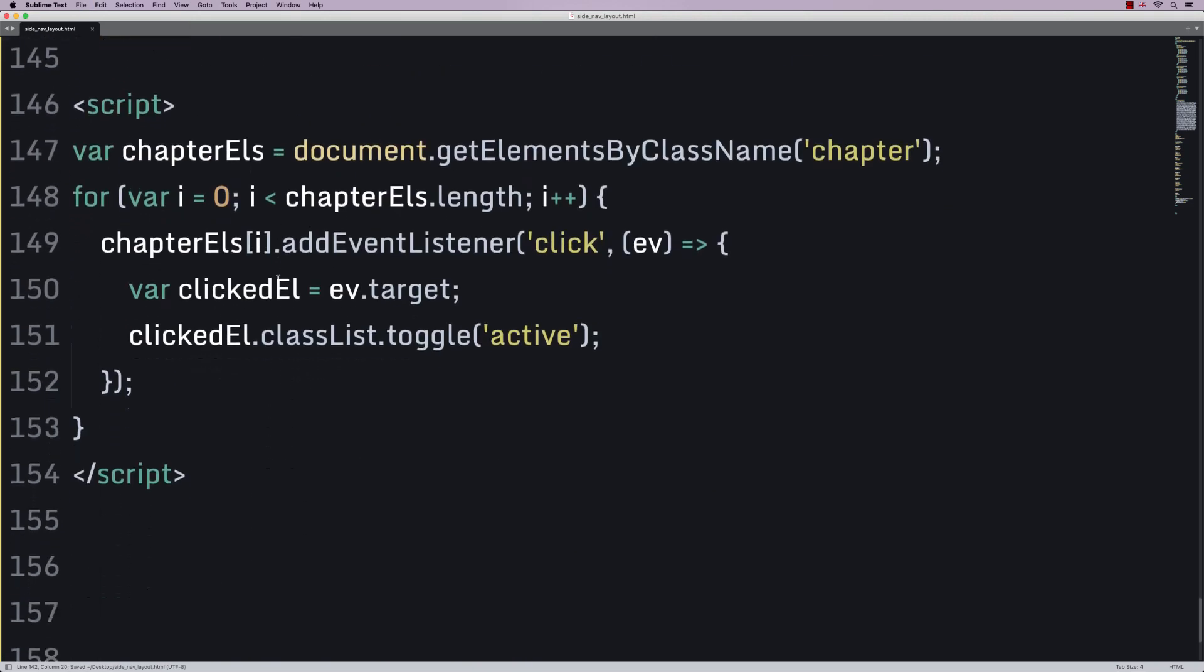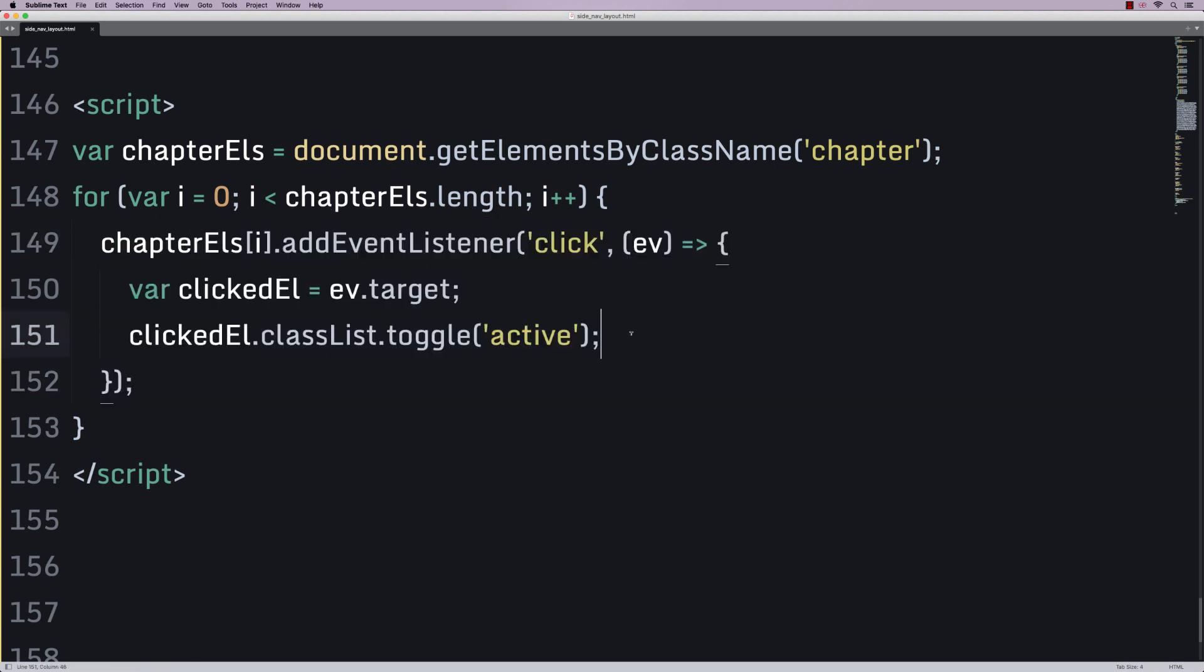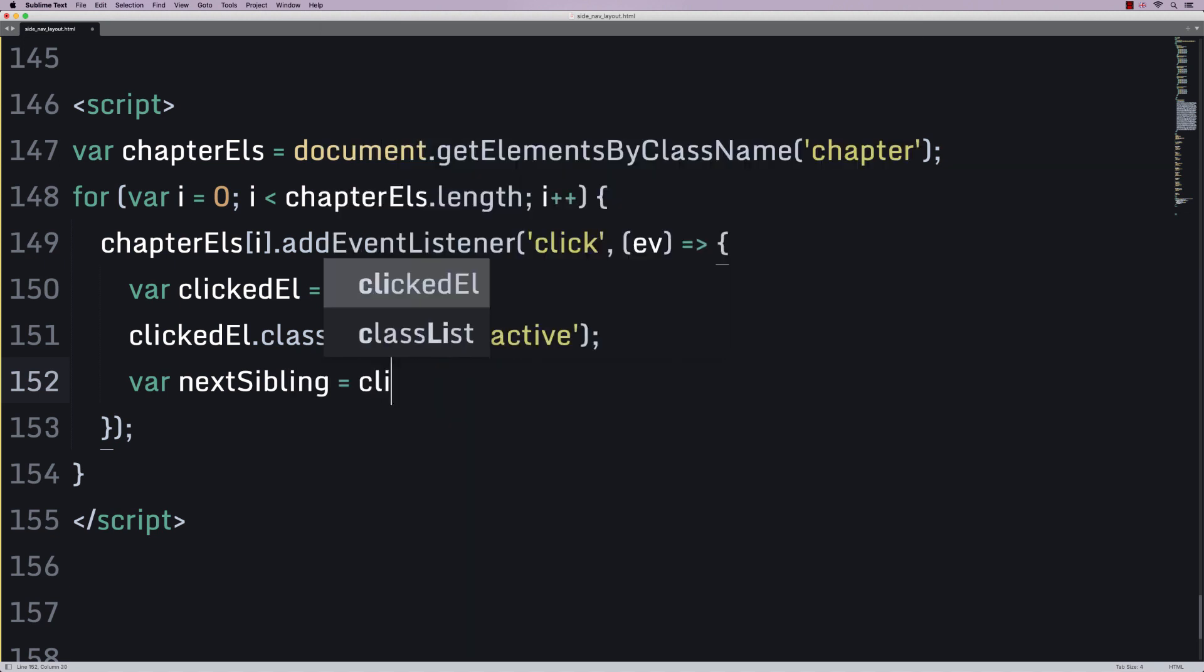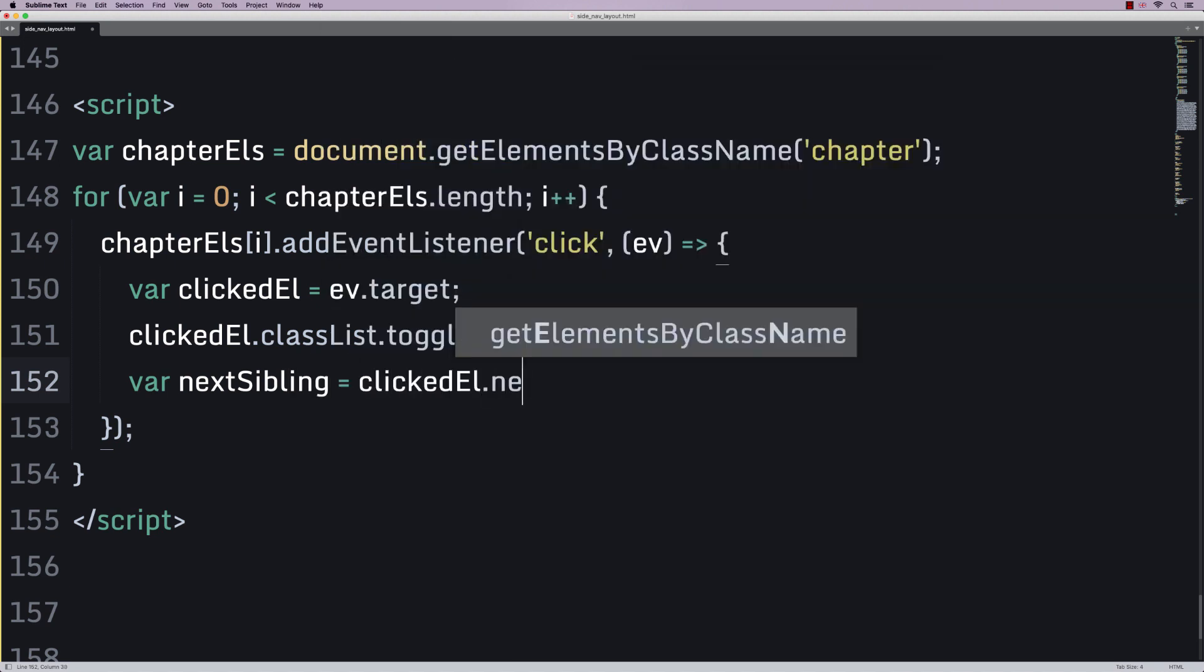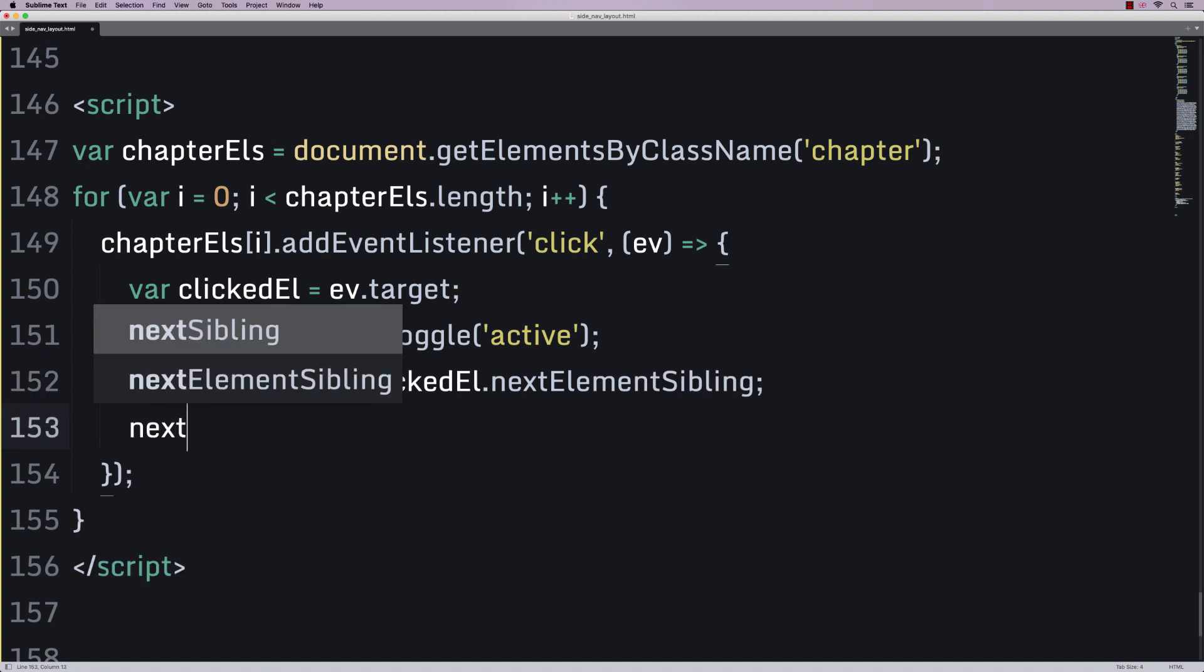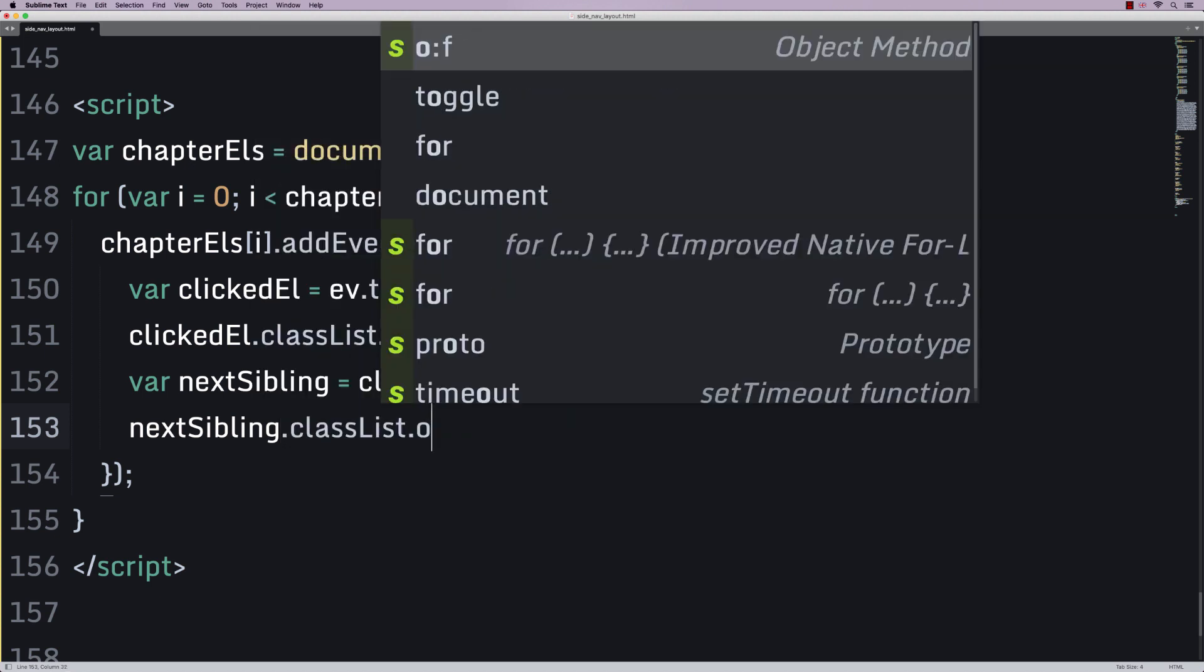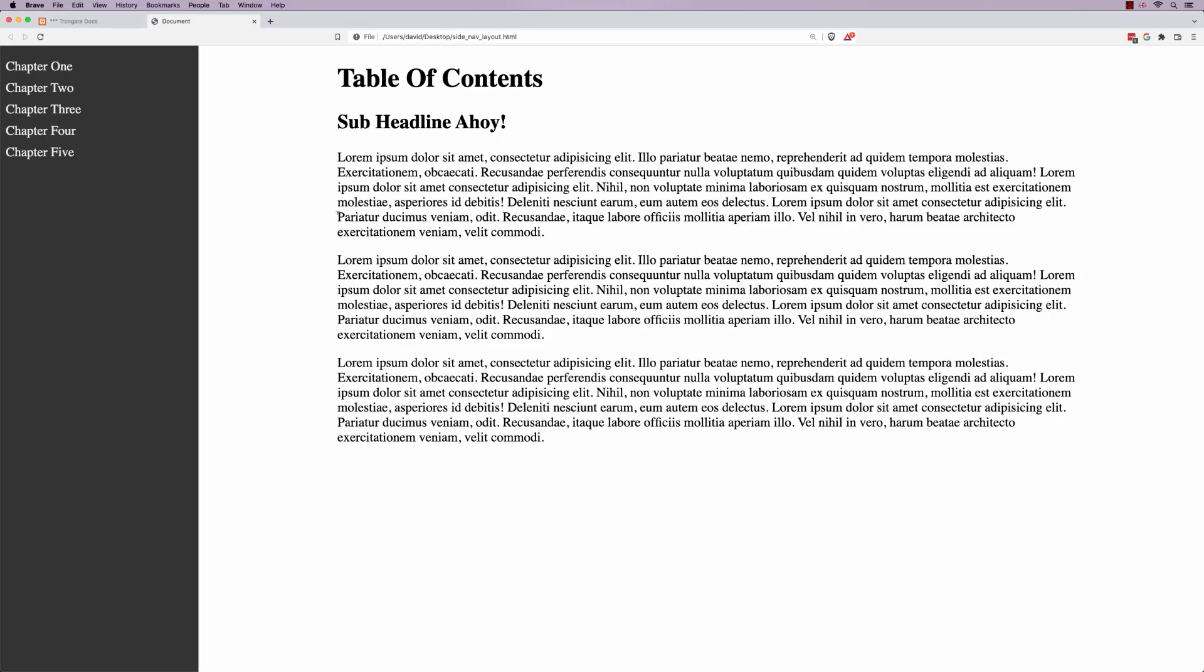Now, when we click on one of the chapter links, we are going to pick up the... Or when we click on one of the chapters, we're going to pick up the next li that contains the chapter links. In other words, we're going to say var next sibling is going to be the click element dot next element sibling. And the idea is that we're going to take that next sibling, we're going to say class list, toggle, and we're going to toggle open links.